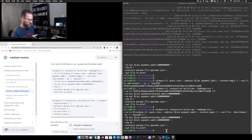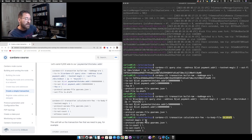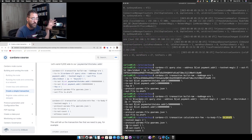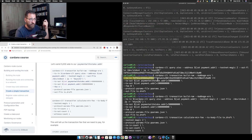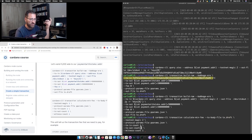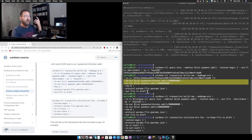Next we use `cardano-cli transaction calculate-min-fee`, providing `--tx-body-file tx.draft` that we just created, along with `--testnet-magic` and the protocol parameters. Importantly, we need to tell `calculate-min-fee` how many inputs we have — in this case, one input. We're creating two outputs in our transaction, and it will be signed by one witness, since only one signing key (`payment.skey`) is involved.